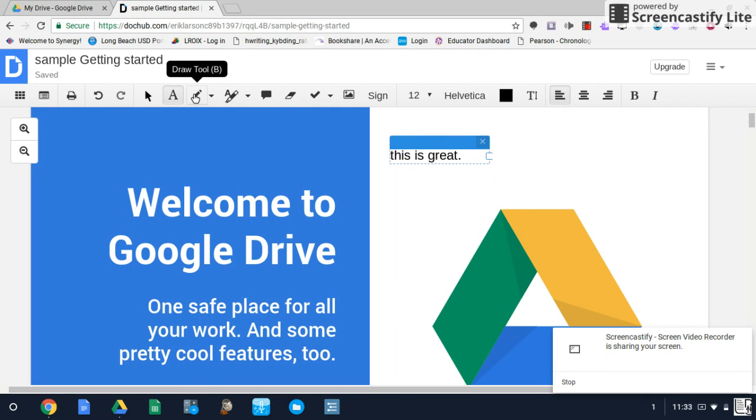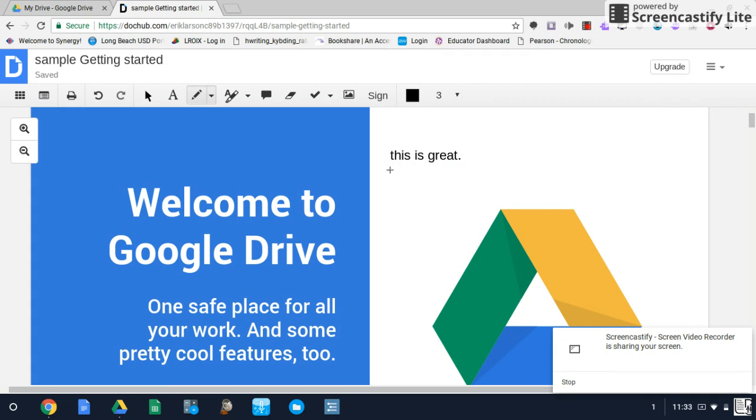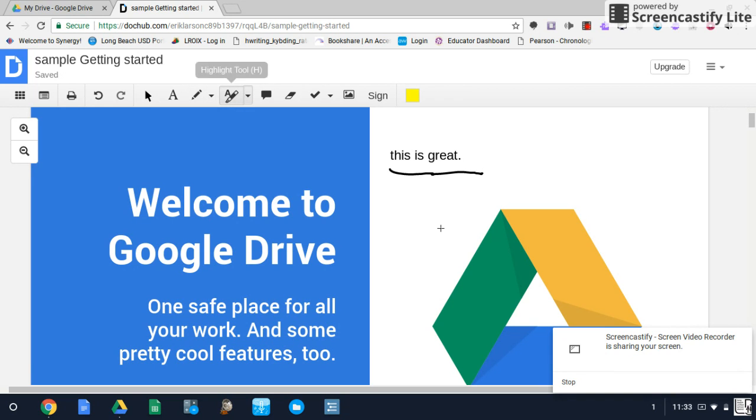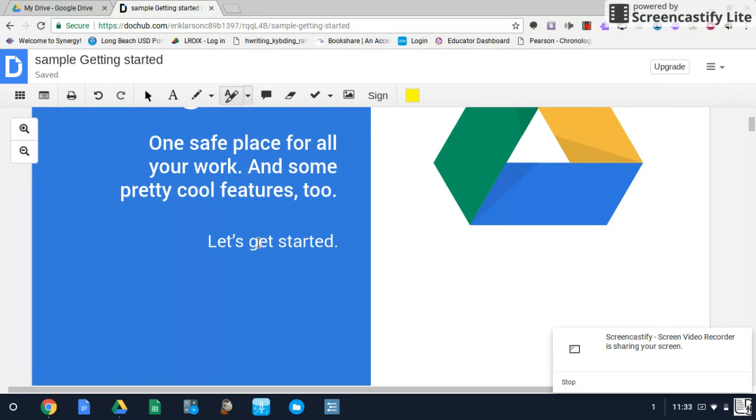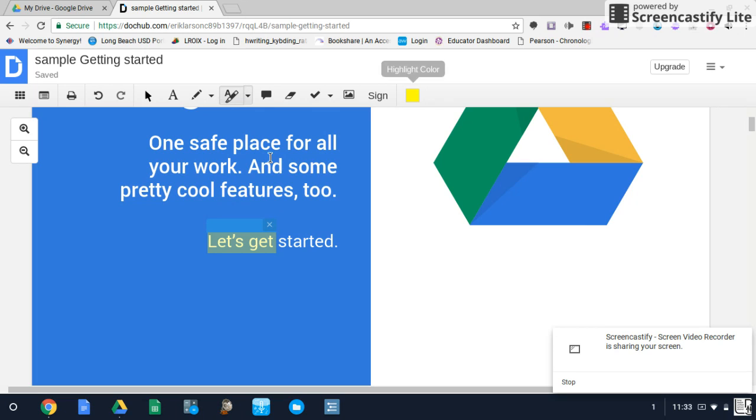The tool to the right of that is your draw tool. It might come in handy. In addition, we have a highlight tool where you can highlight certain pieces of text, and you can change that color as well.